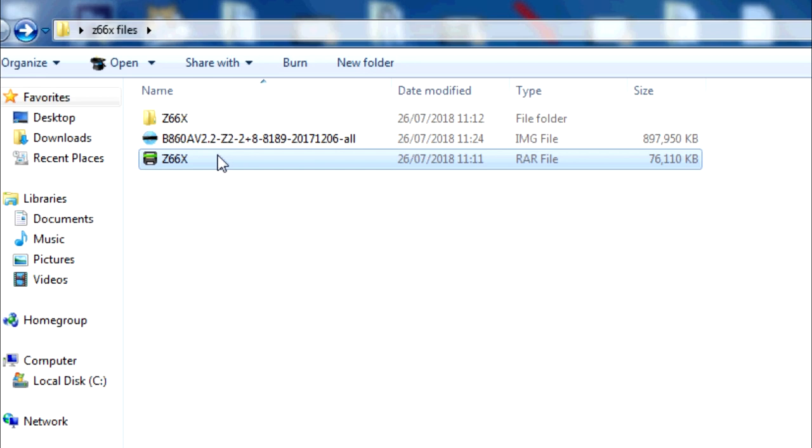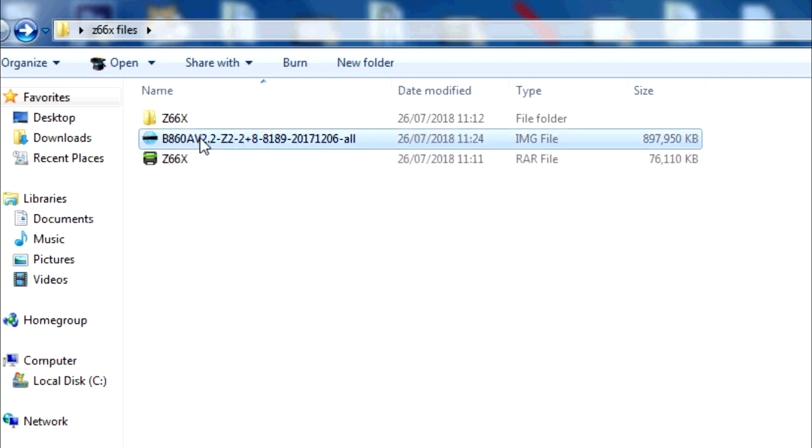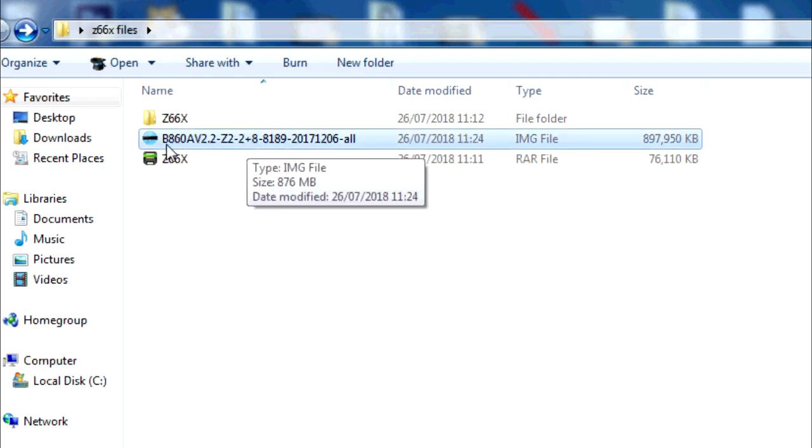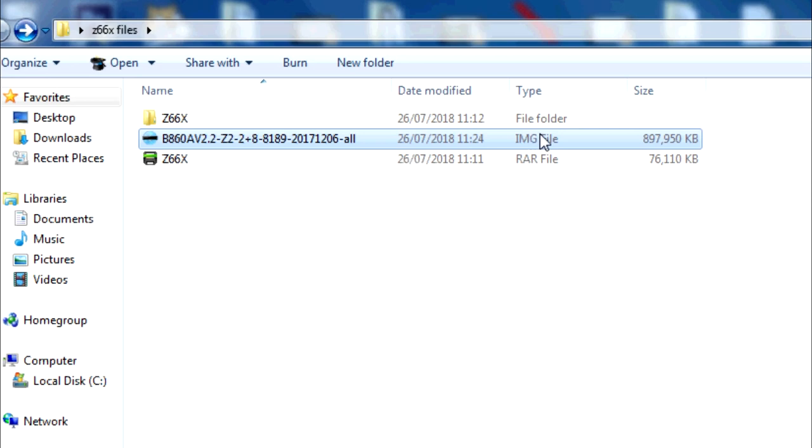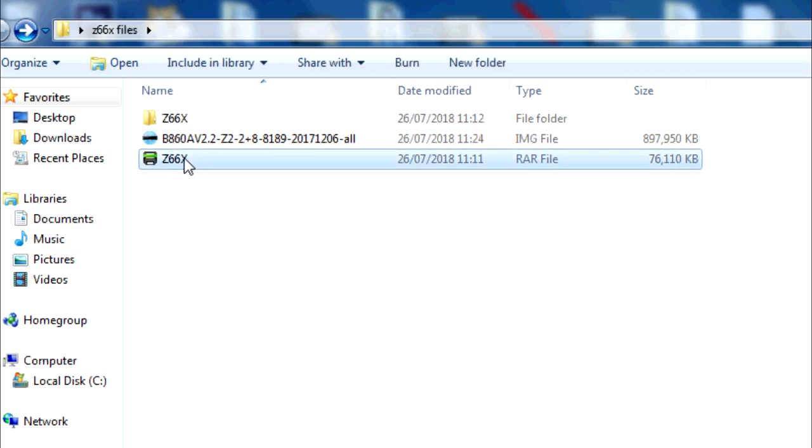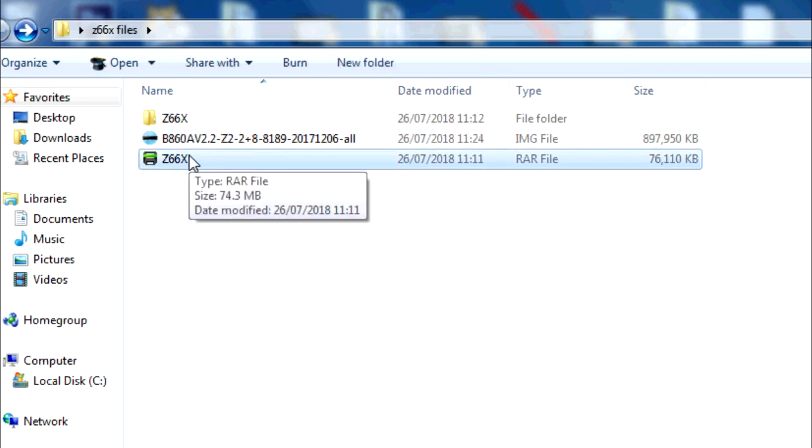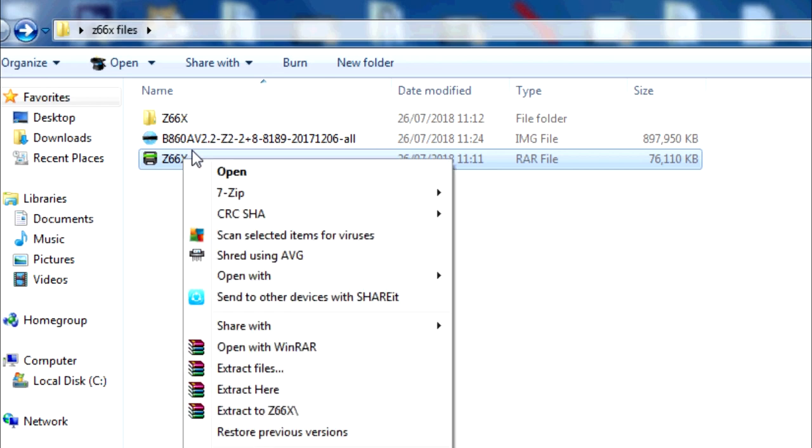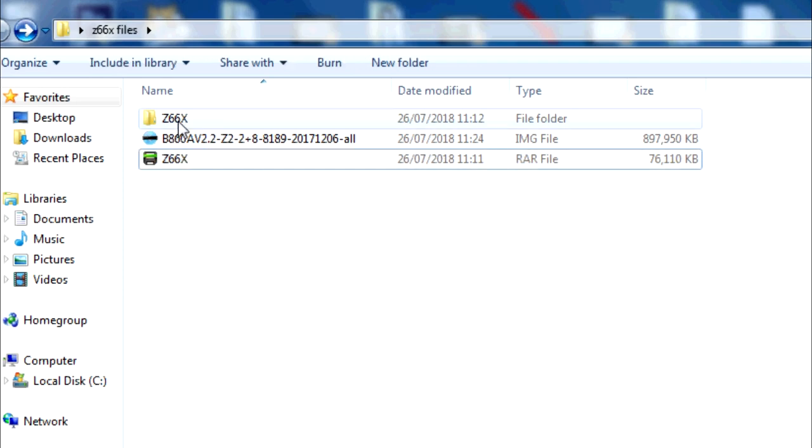This guy has uploaded it to Mega, the two different files. You've got the firmware, you can see this here. This is the firmware: B860AV2. That's our image file that's going to be used with our installation tool. You'll see this folder here. You'll need to unzip the Z66X. If you've got an unzip tool, extract it and it'll create this folder.